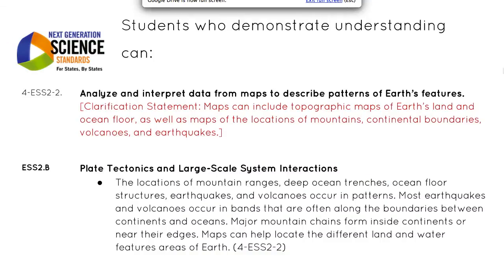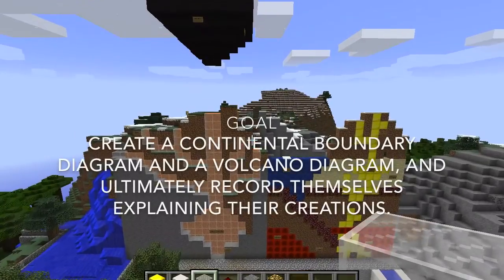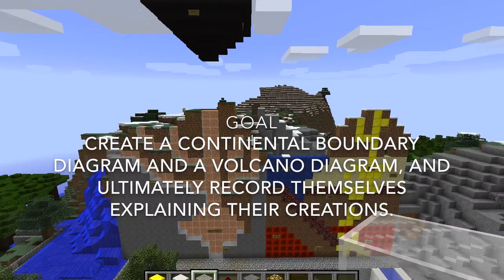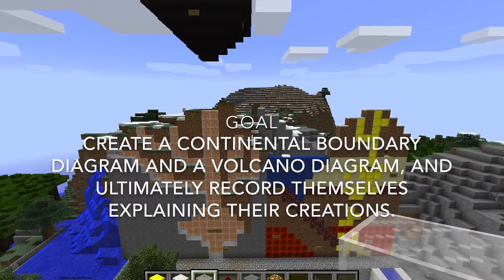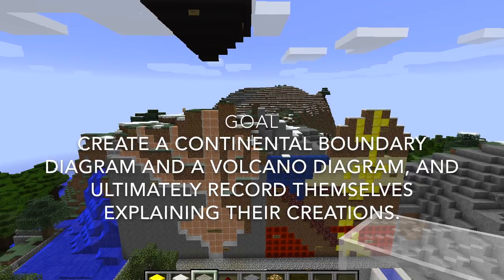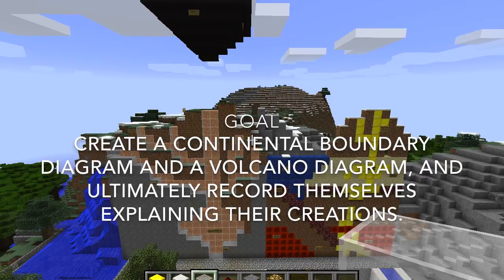After the unit, students were able to analyze and interpret data from maps to describe patterns of Earth's features, specifically continental boundaries and volcanoes. The goal of the project was to have students create a continental boundary diagram and a volcano diagram, and ultimately record themselves explaining their creations.